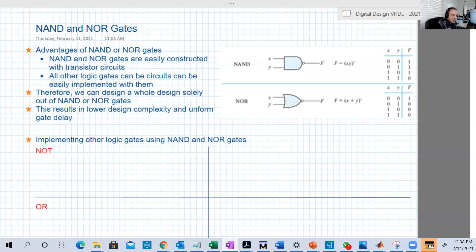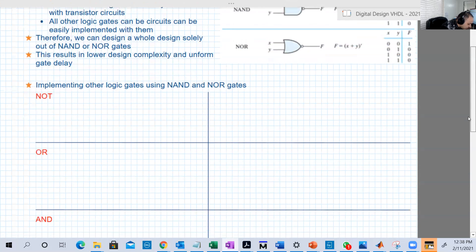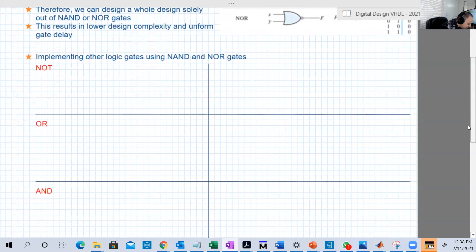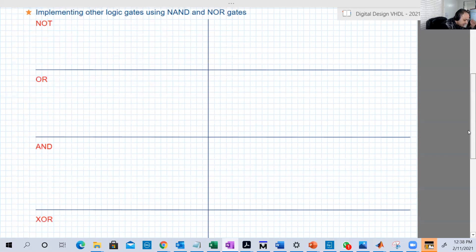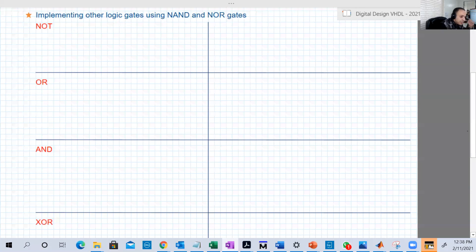Now the question is how to implement each logic gate we've studied so far using NAND or NOR. Let's start with the easiest one — the NOT gate. NOT has one input.